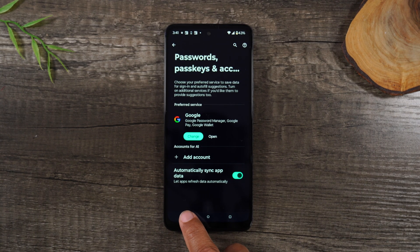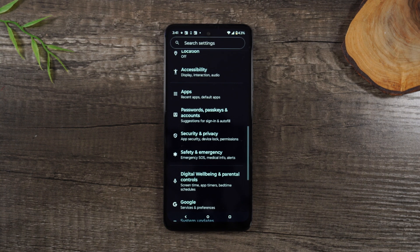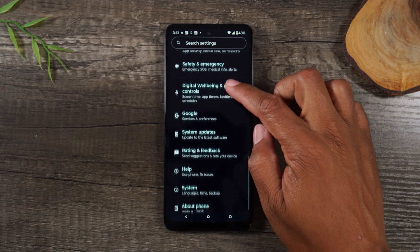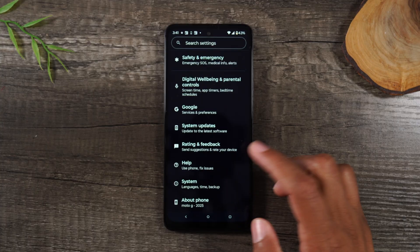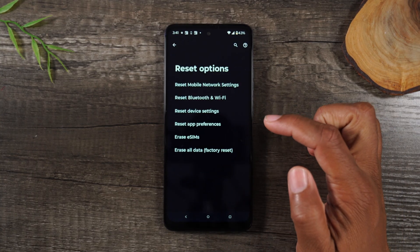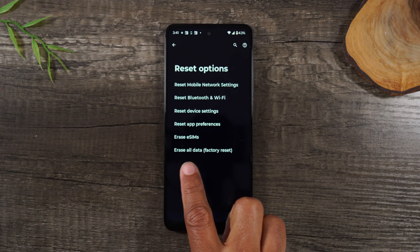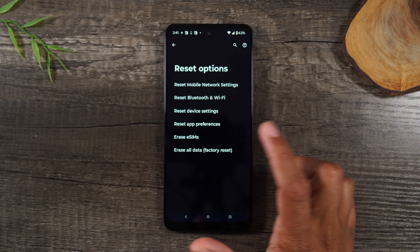Now that's done. Hit your back button at the bottom of the screen. Now we're gonna swipe up and go to System. From here, tap on Reset Options and then Erase All Data Factory Reset.